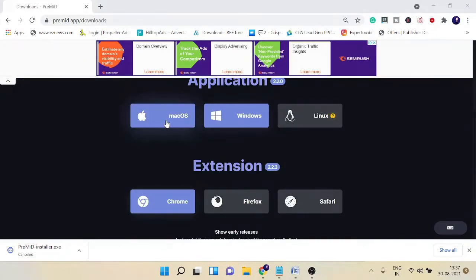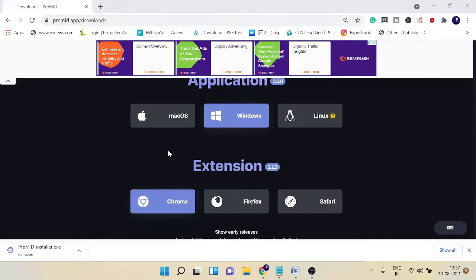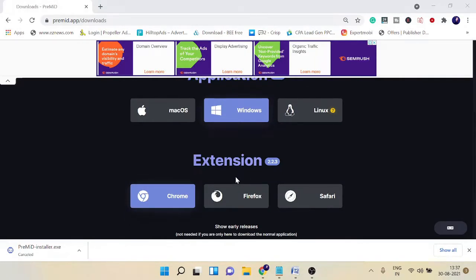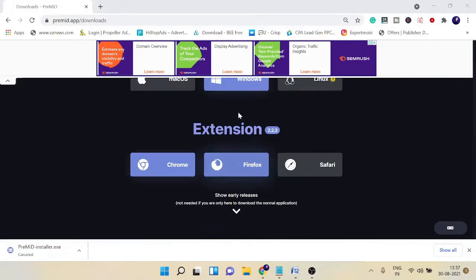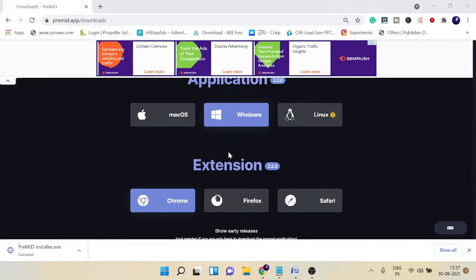You can install the application. I just want to make the video short, so I'm not explaining the installation step of this application. Once you're done with the application part, you need to come to Extension.